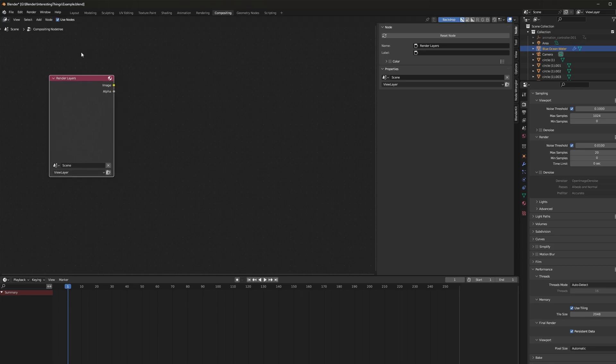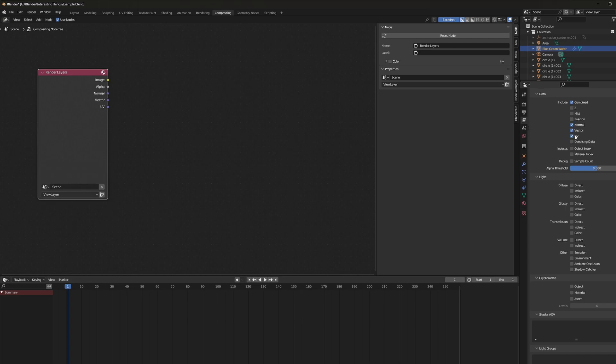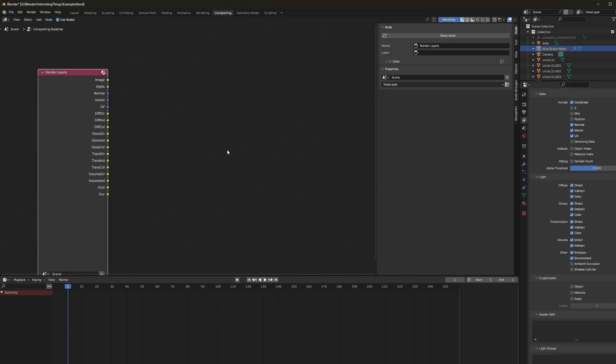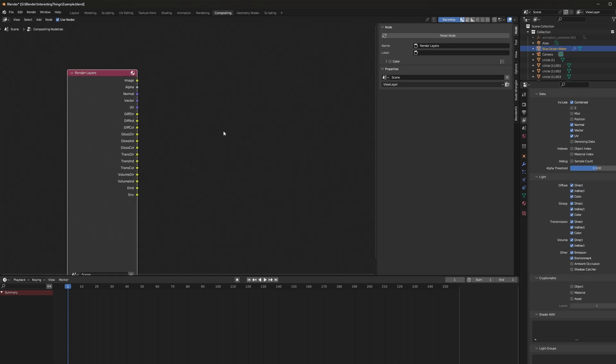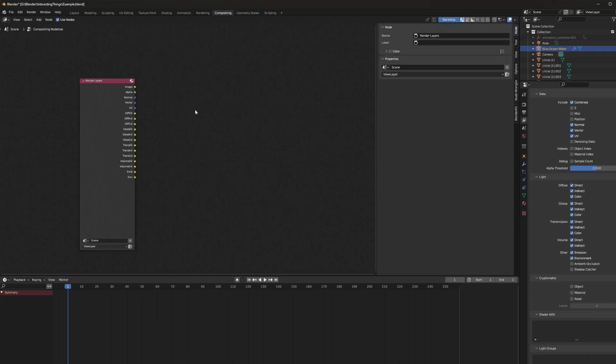The very first thing we're going to need to do though is we need to add more render layers than just the image and the alpha. So we're going to go over to the render layers tab and I'm going to turn on the stuff that I use. That's going to be the normal, the vector, the UV, then all these light groups except for the bottom two. Once that's done, this is where this awesome little plugin comes in.